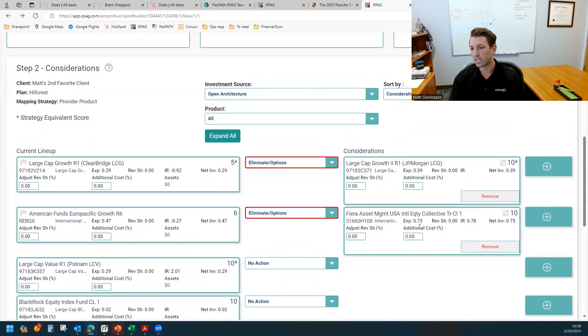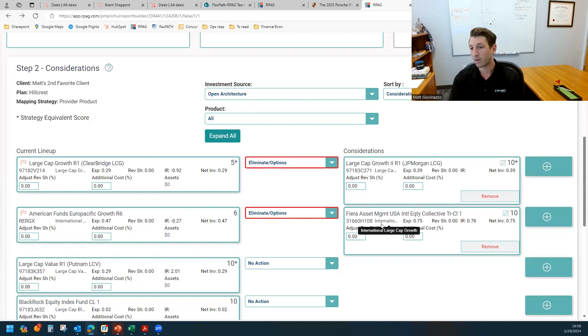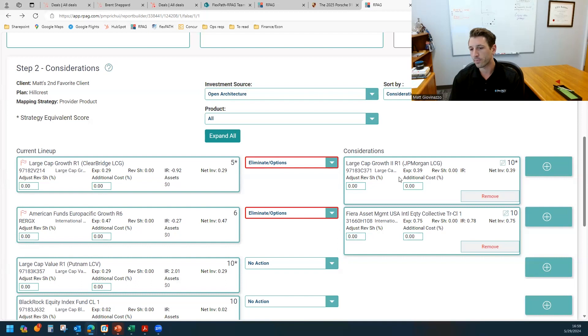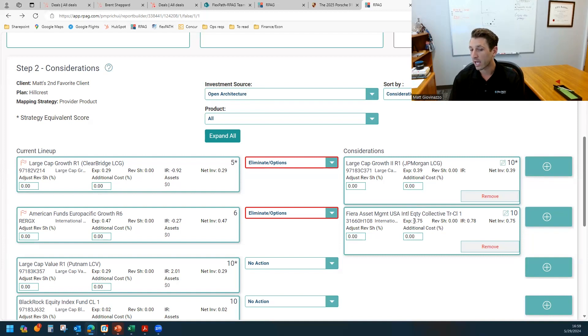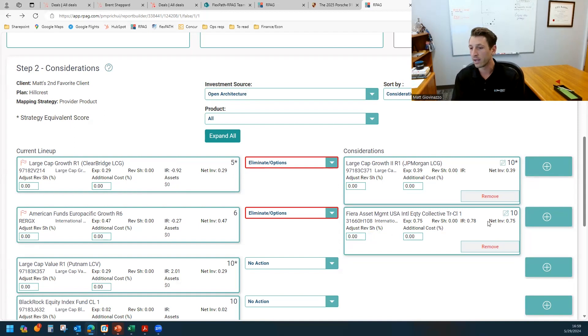Number one is that fund could be Fiera Asset Management. I've never heard of them. Maybe that's important. You'd have name, brand, or recognition. I don't know what the assets are in that strategy. I don't know if there's a minimum for that strategy that has to be hit. I don't know if that fund is open or closed to new investors. That fund could be significantly higher cost, like is the case in this case, the fund expense is going to be going up about 30 basis points. Some clients are not going to want that.